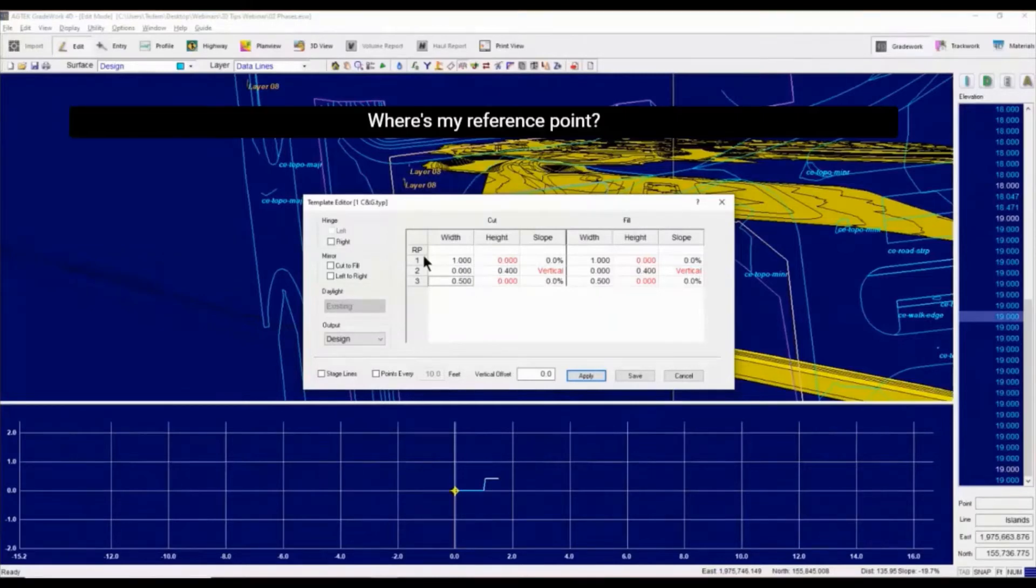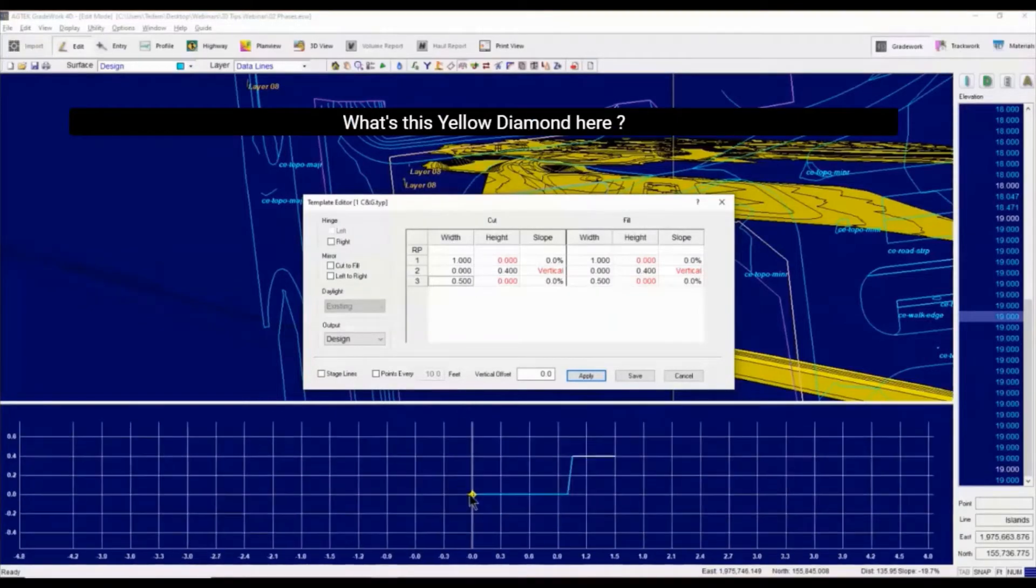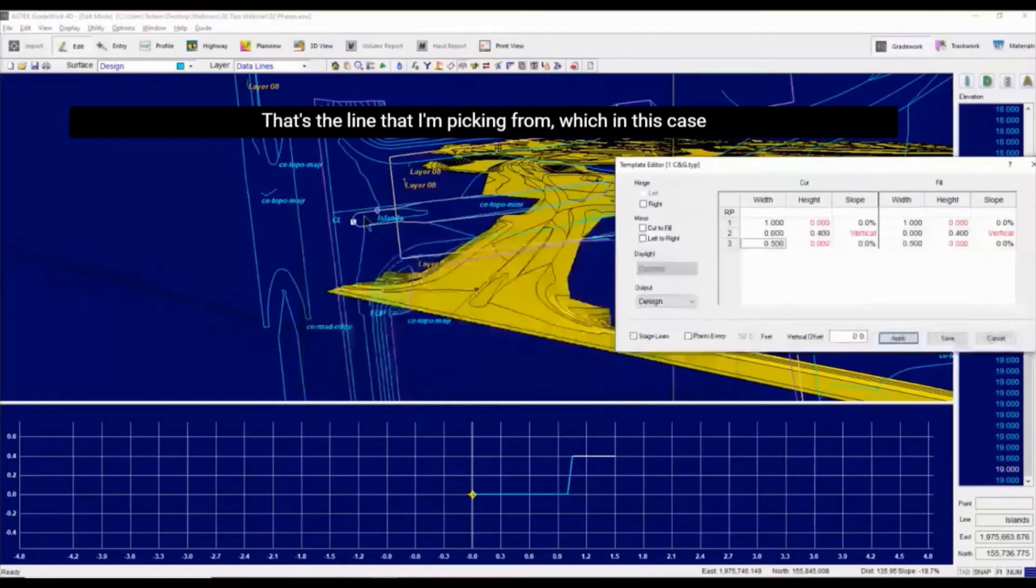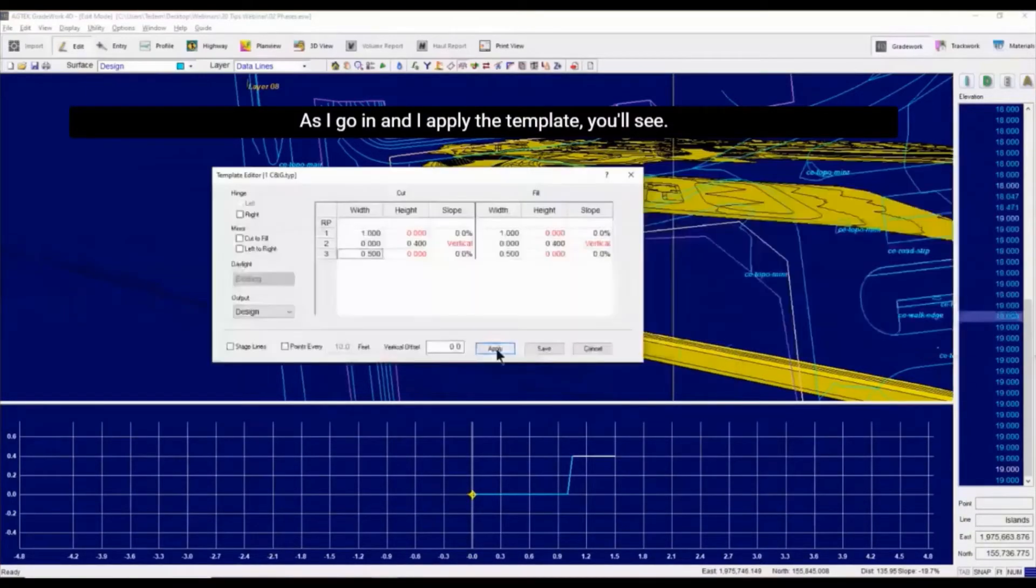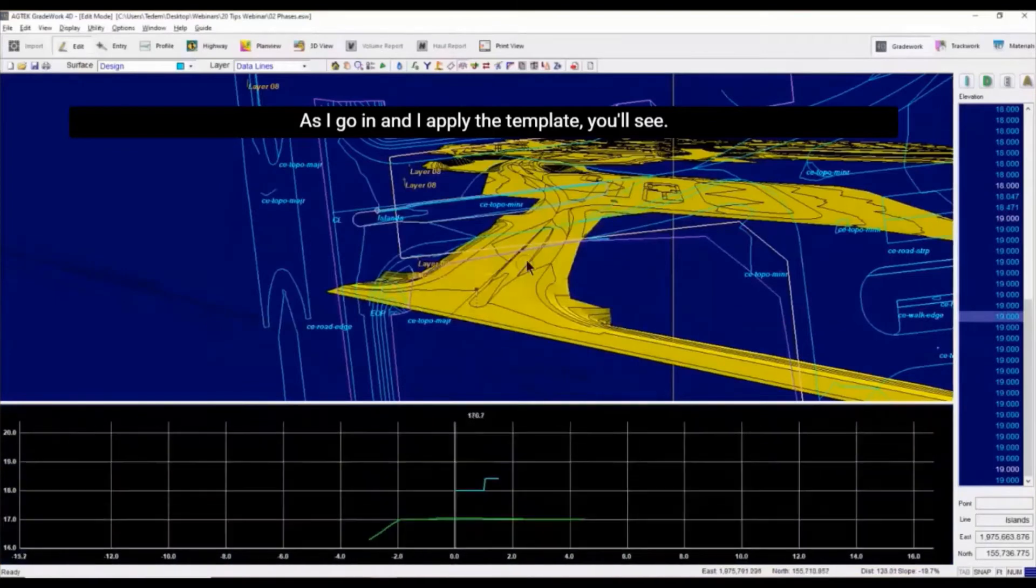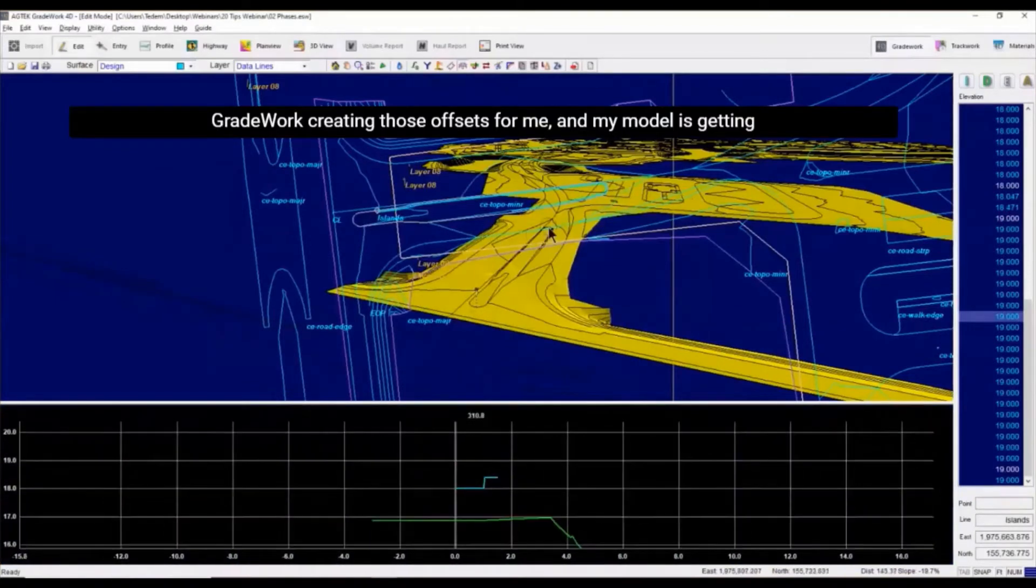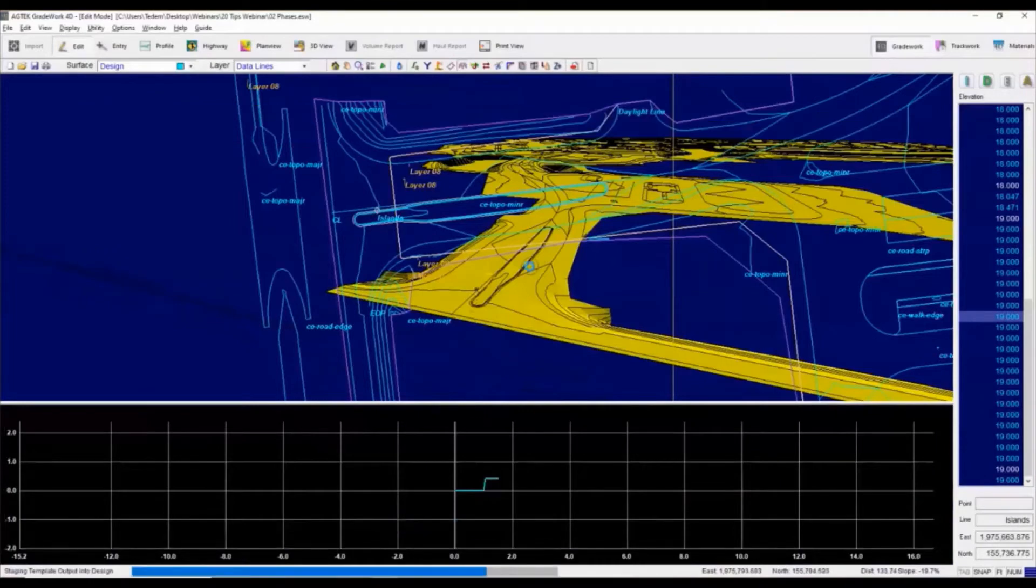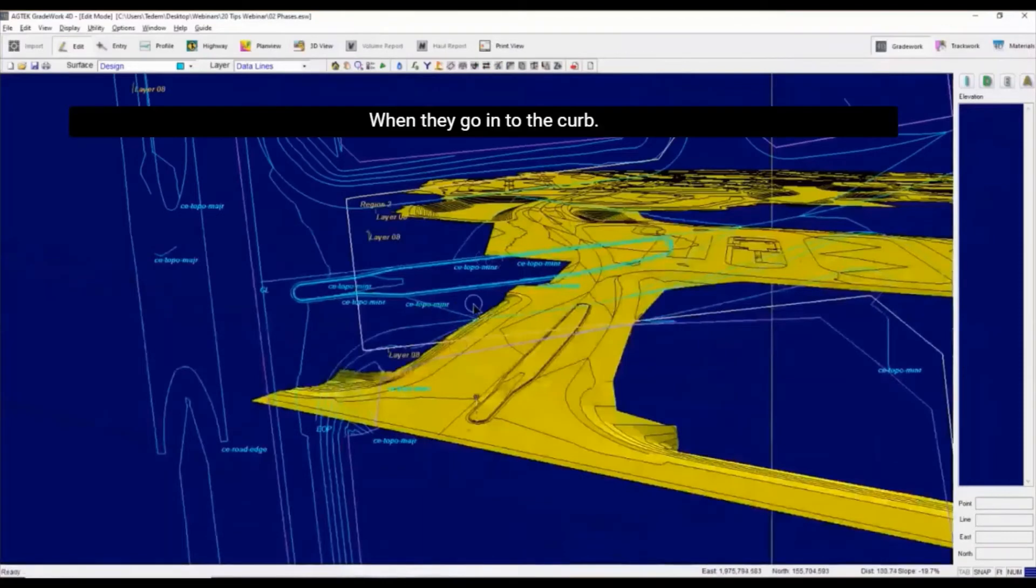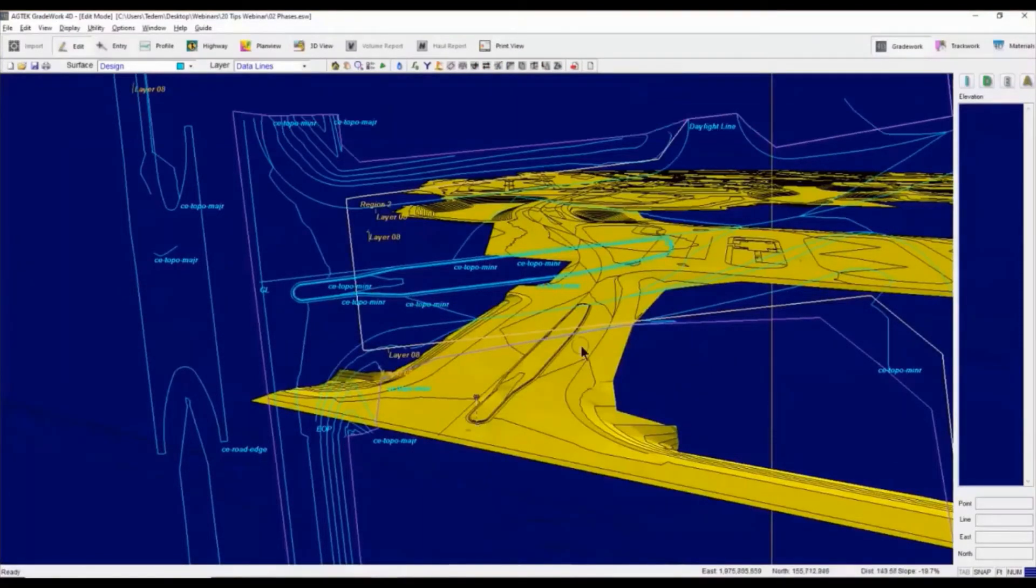Where's my reference point? What's this yellow diamond there? That's the reference line. That's the line that I'm picking from, which in this case is the edge of pavement. So as I go in and I apply the template, you'll see we're creating those offsets for me, and my model is getting more and more detailed. It's cleaning up the contours when they touch it, when they go into the curb. So you create such a nice and clean model.